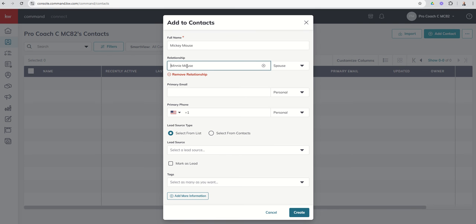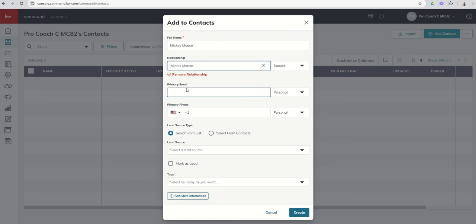The only things that Minnie will have are that email and phone number that we added. So we are going to want to come back later and add in any additional information such as address, tags, lead source, those types of things. But for right now, we're going to focus back on Mickey.